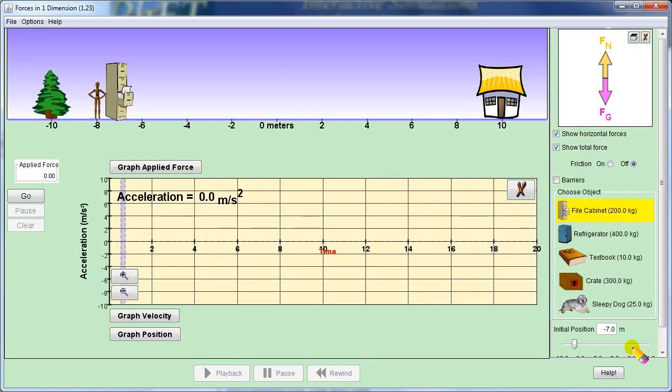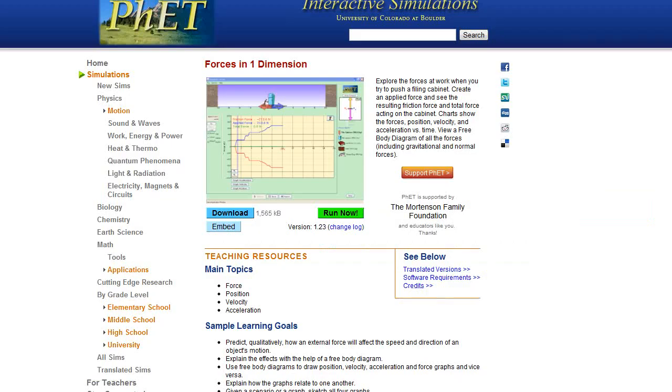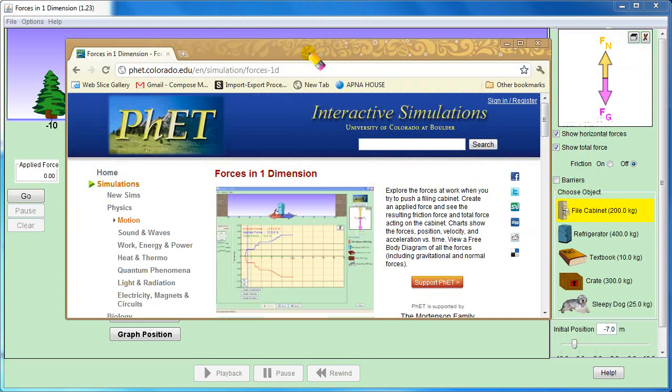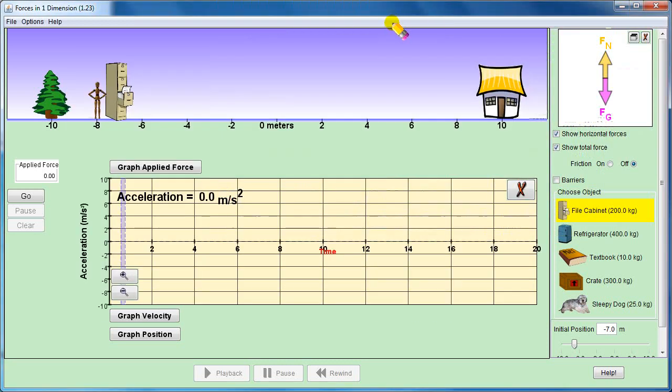Here we have an example of what we have studied. This is a University of Colorado simulation project called PHET, which is available on the internet. We have studied that acceleration is directly proportional to force and inversely proportional to mass of the body.